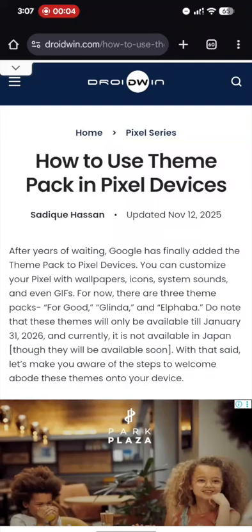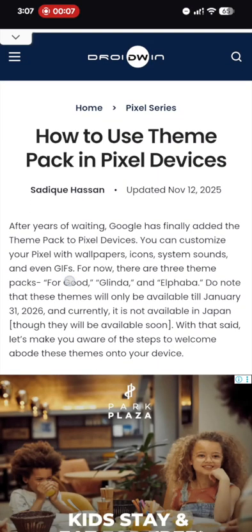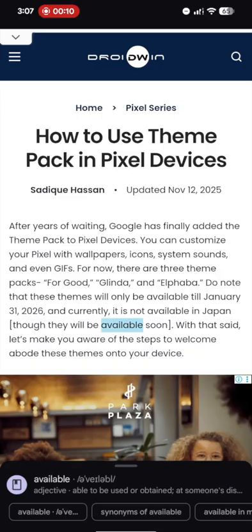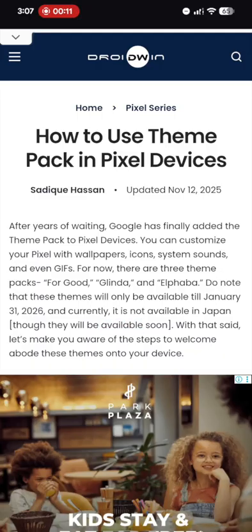So guys, Pixel have just been blessed with a few new themes. These are For Good, Glinda and Elfaba. So in this video I will show you how to install this theme onto your phone.